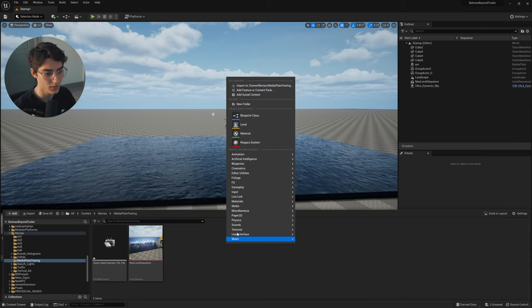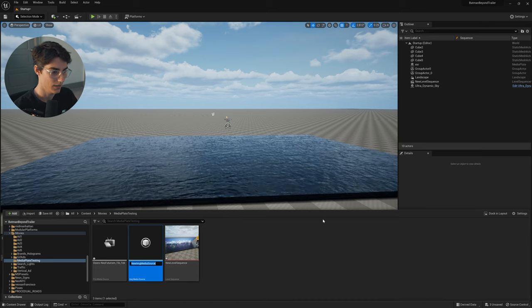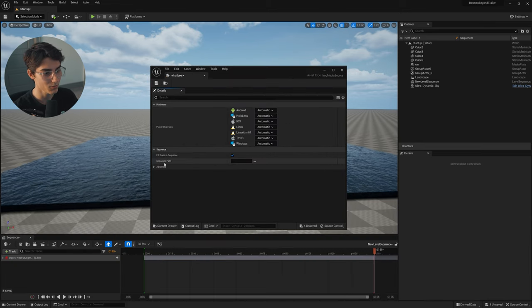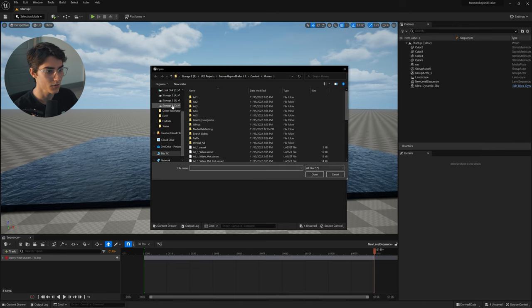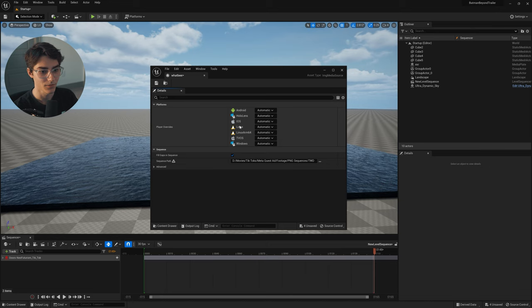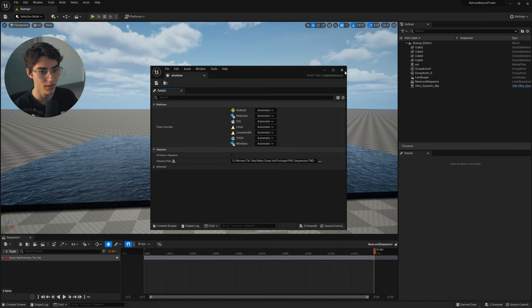But what if you have a video with alpha channel or transparency, like a green screen key? Here's how to do that. In the content browser, right-click, go into Media, then Image Media Source, and name it whatever you want. Double-click it, and where it says Sequence Path, click the three little dots and browse your computer to find your file. I'm going to be using a PNG sequence with an alpha channel from an ad video I did for Meta. Once you have it selected, go ahead and click Save.